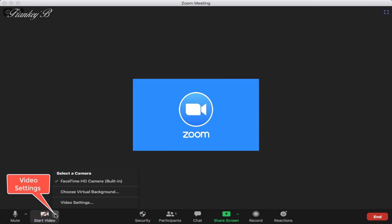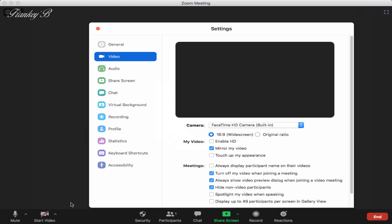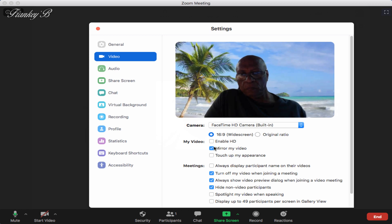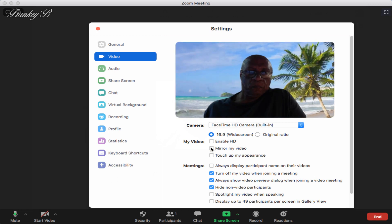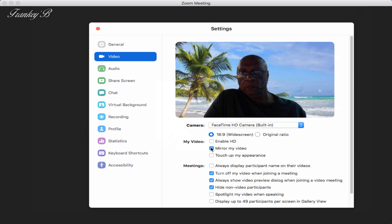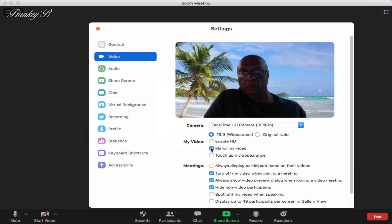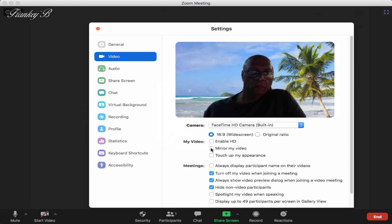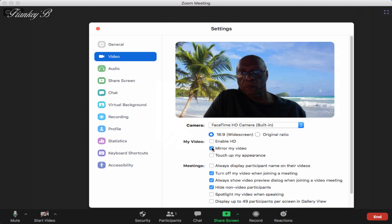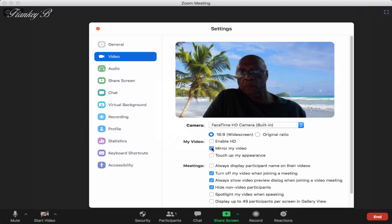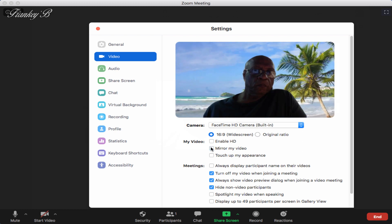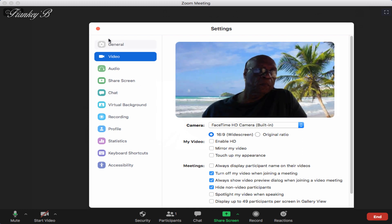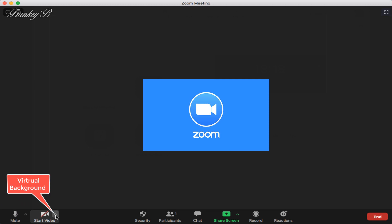First is mirror my video. By ticking this box, this flips your video around so that your right is on your left and your left is on your right, if that makes sense, just like that.